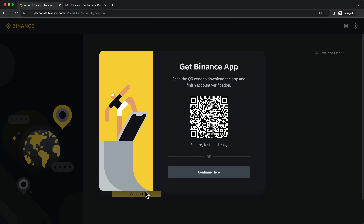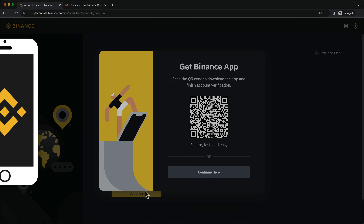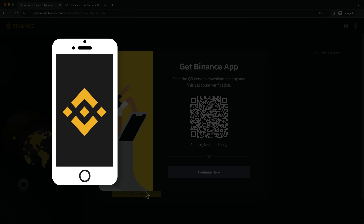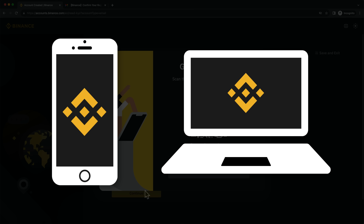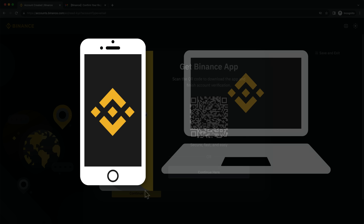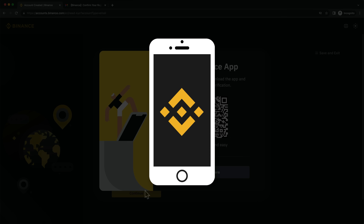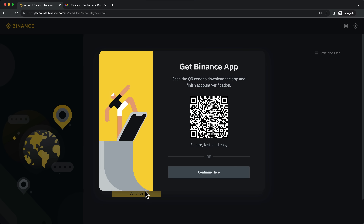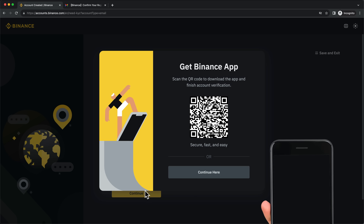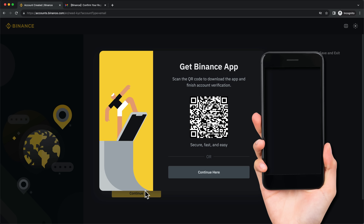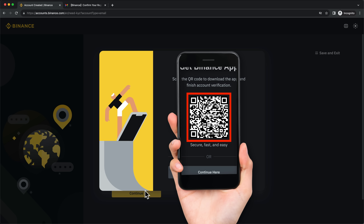Now we have two options. You can either use video identification using the Binance app or you can continue here on your computer. I recommend using the Binance app because according to Binance, it's faster and easier. So take your smartphone, scan this QR code and download the Binance app.